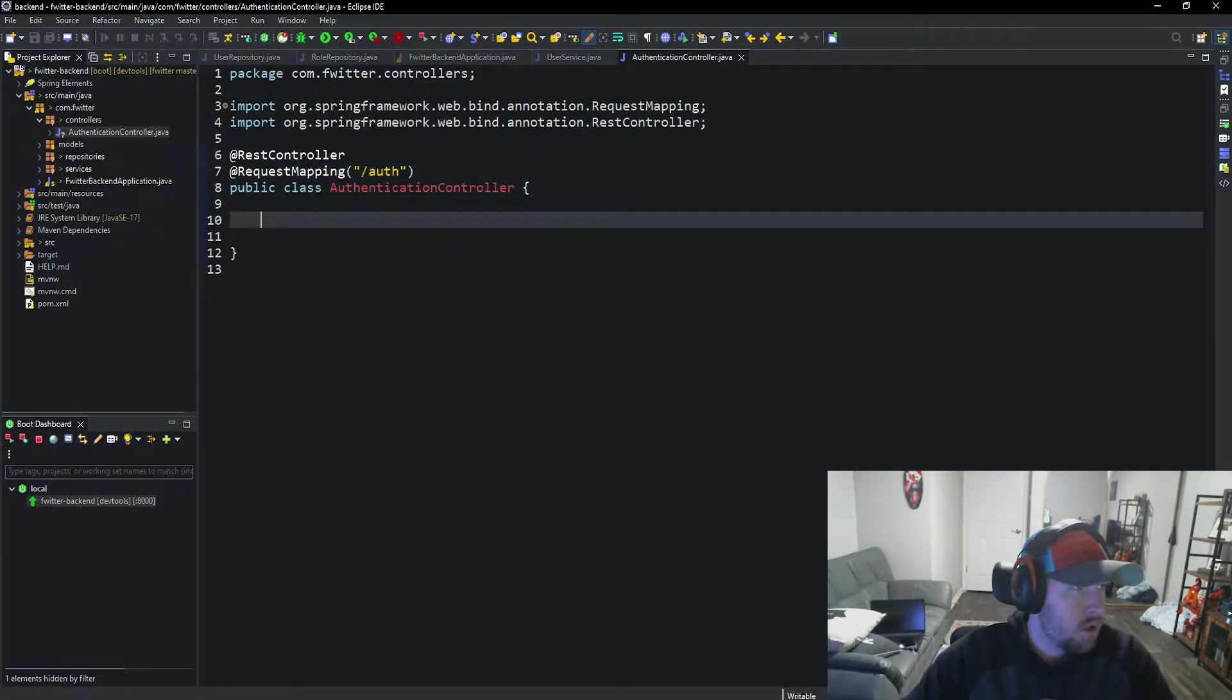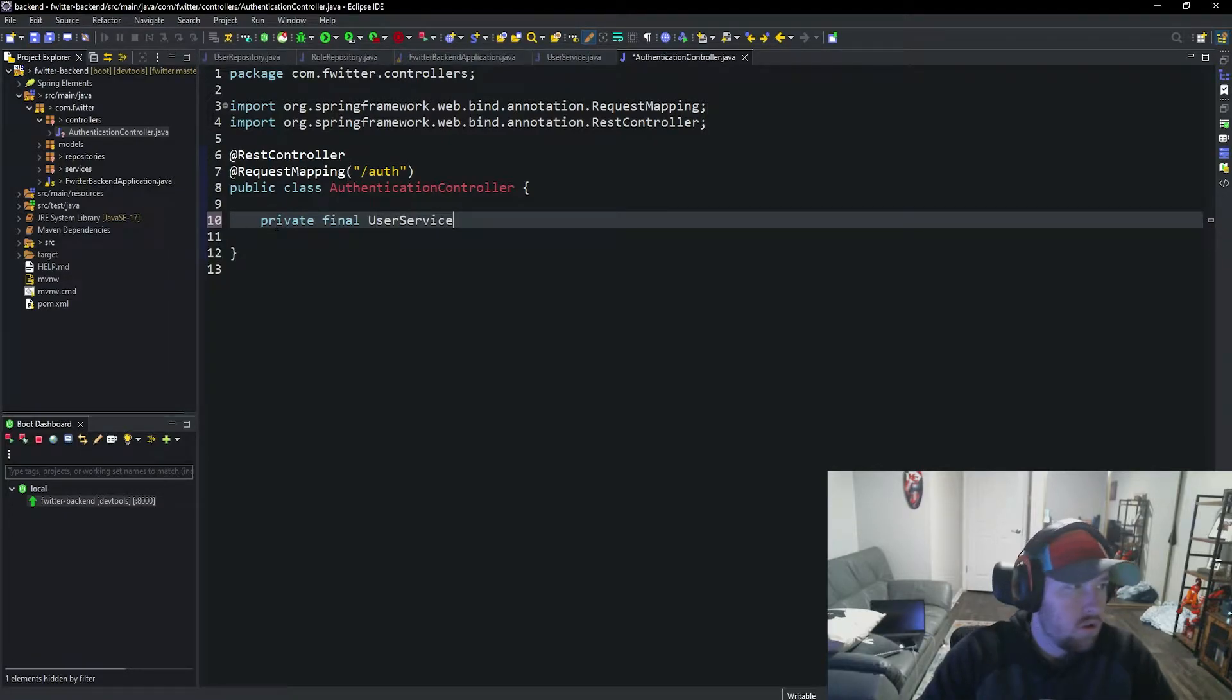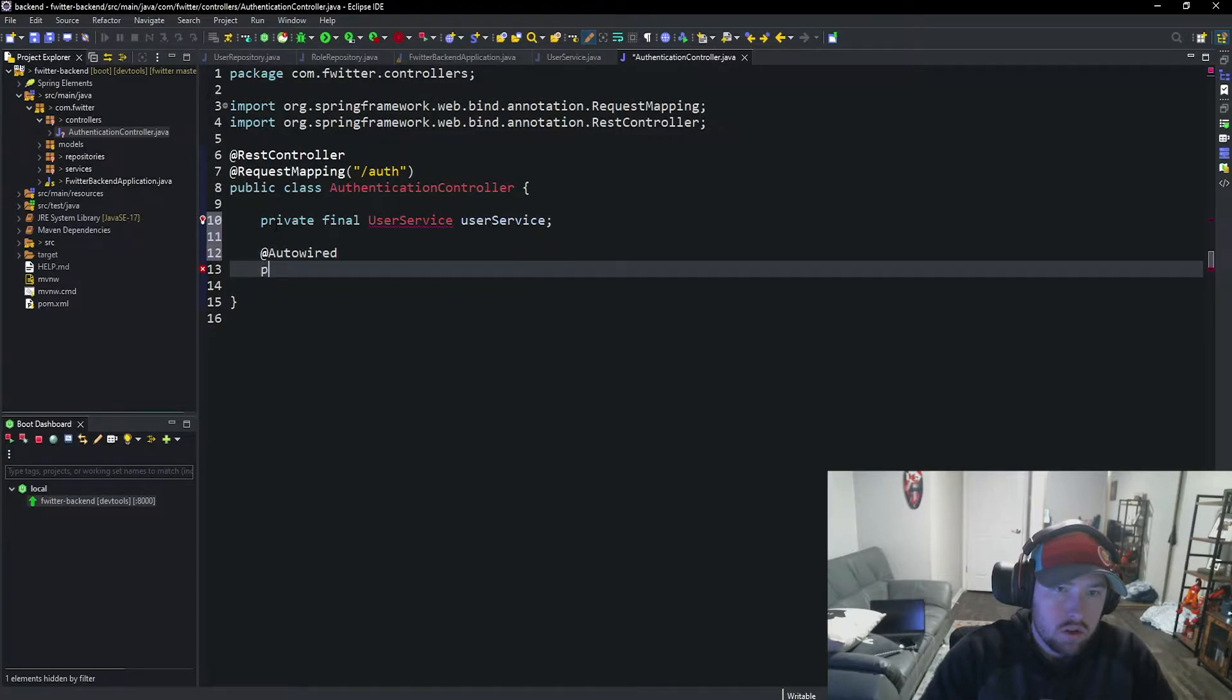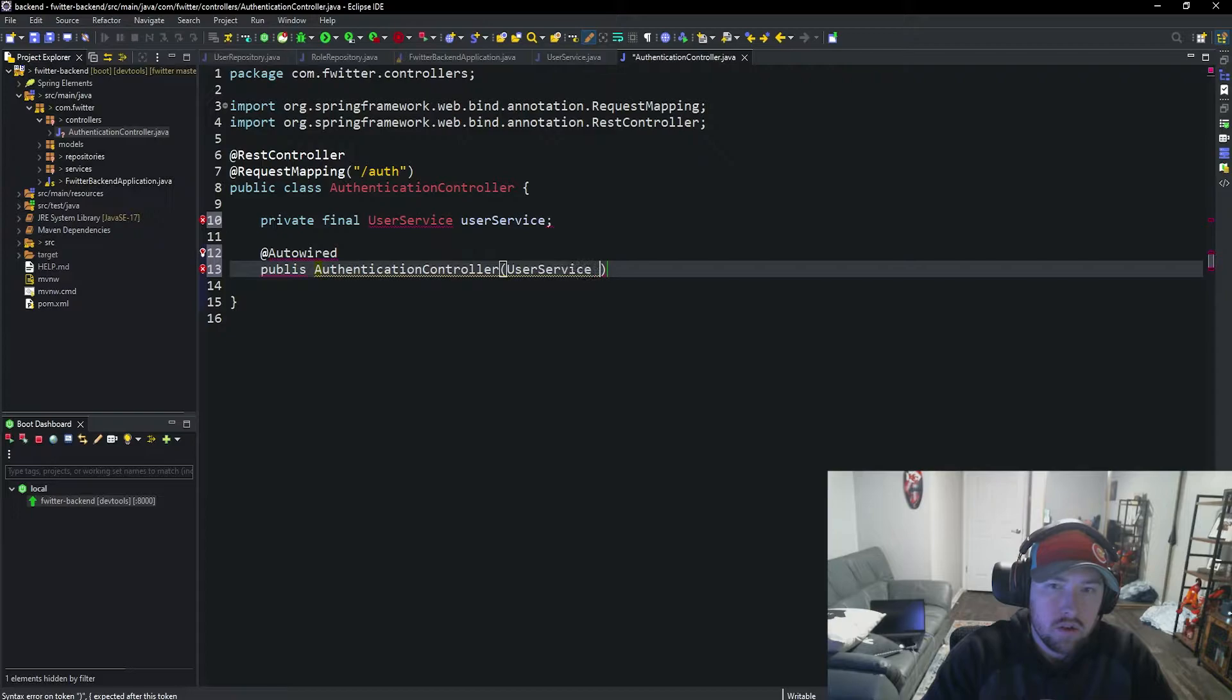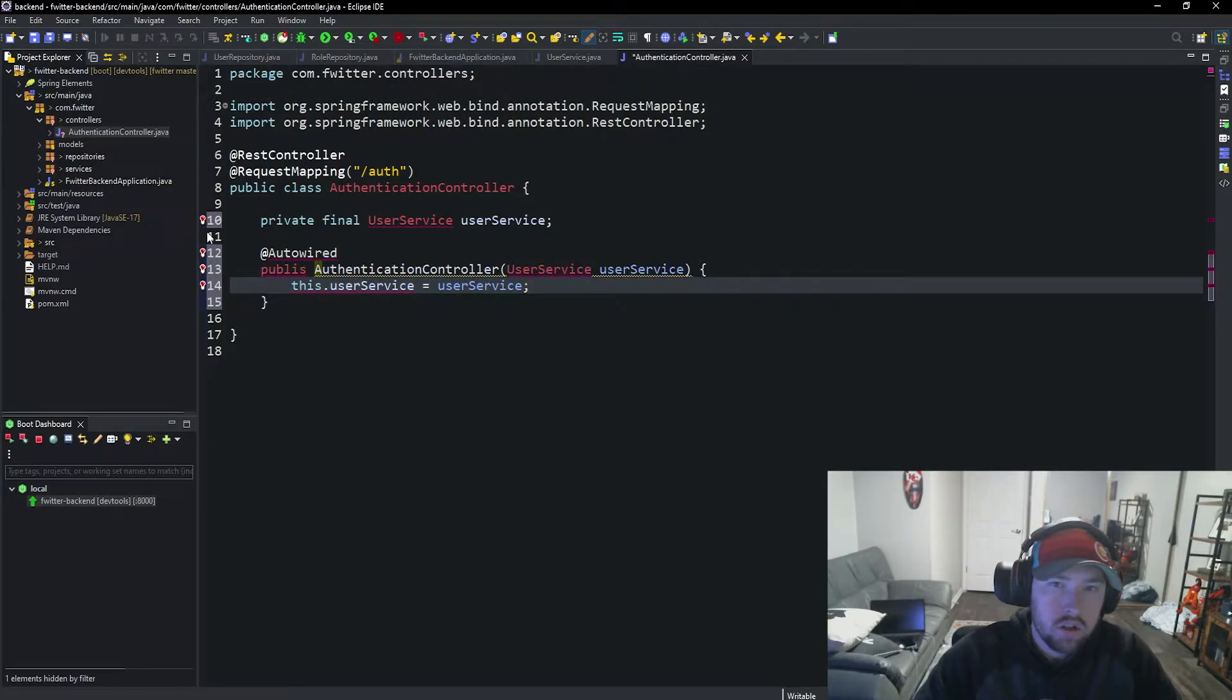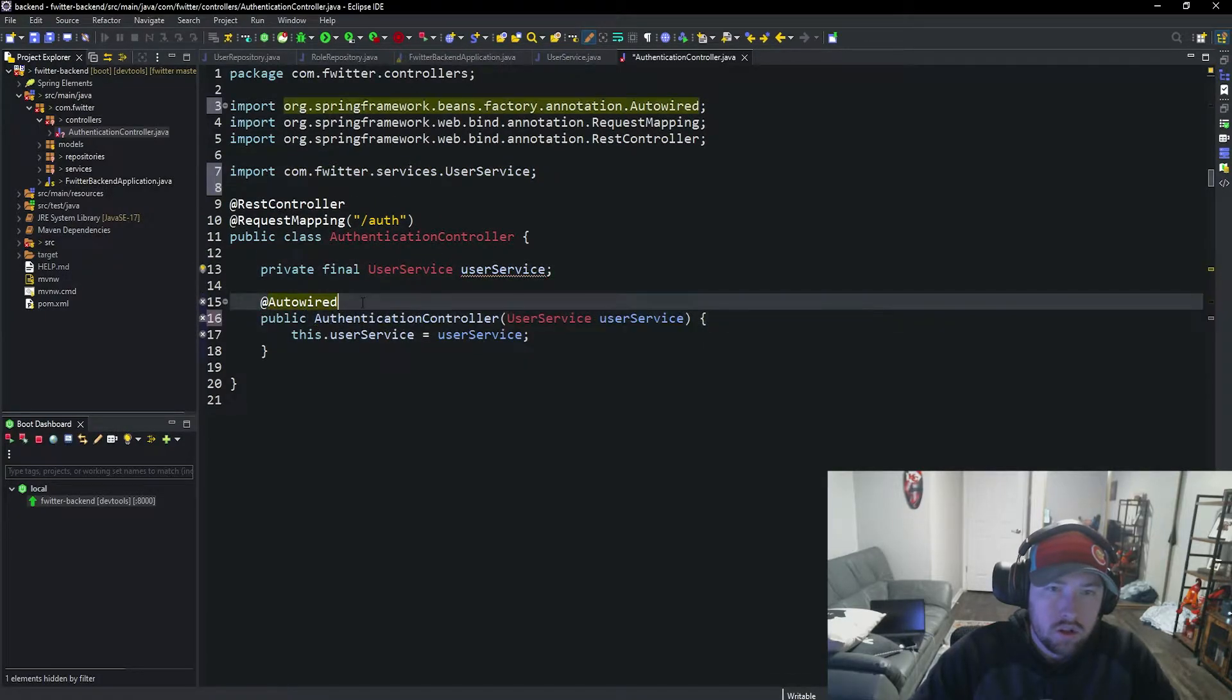Now all we need to do is auto-wire our user service. So private final UserService userService, and then auto-wire it. @Autowired public AuthenticationController, UserService userService, this.userService equals userService. Save and import this stuff that we need.